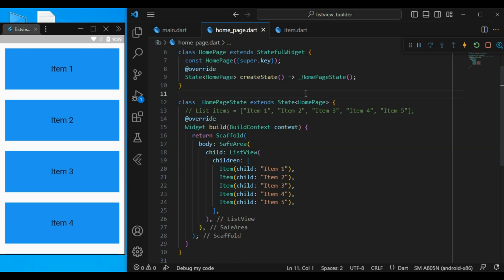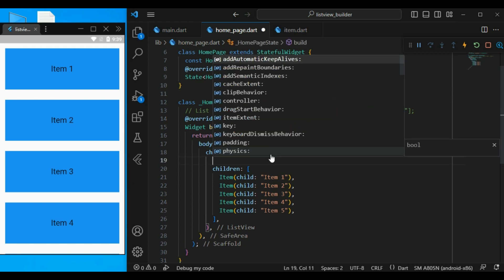ListView is a scrollable widget provided by Flutter team. And it's a better option than a column when you have lots of items. And a ListView has lots of properties as well.